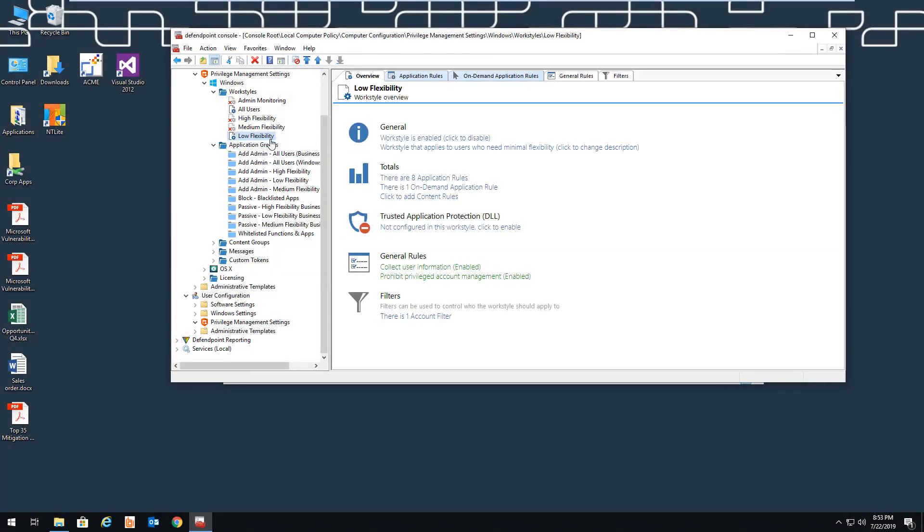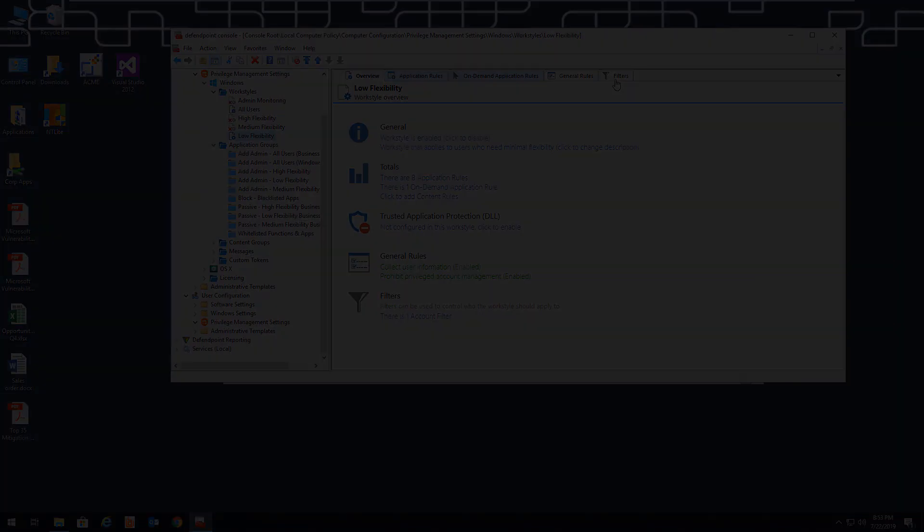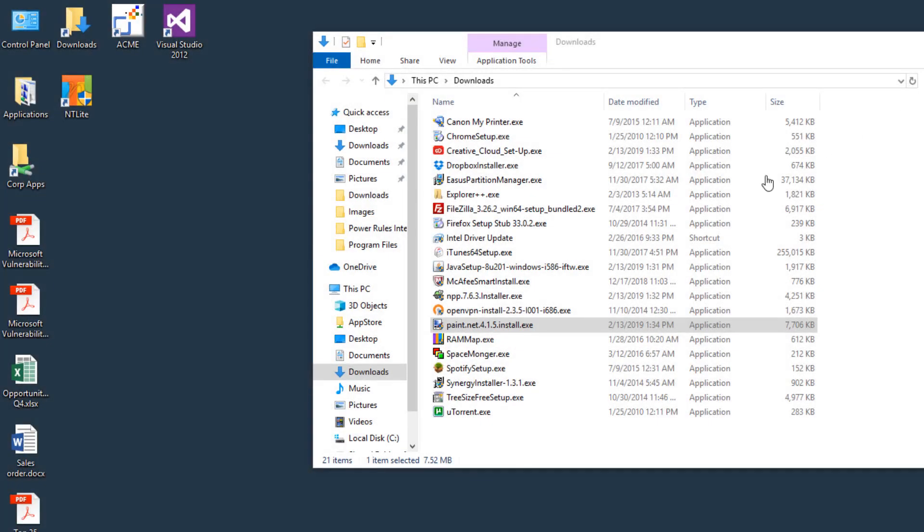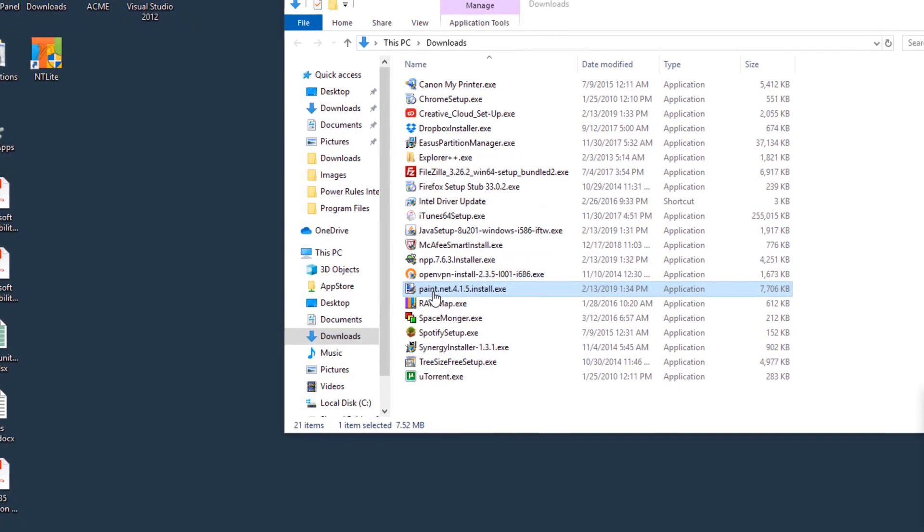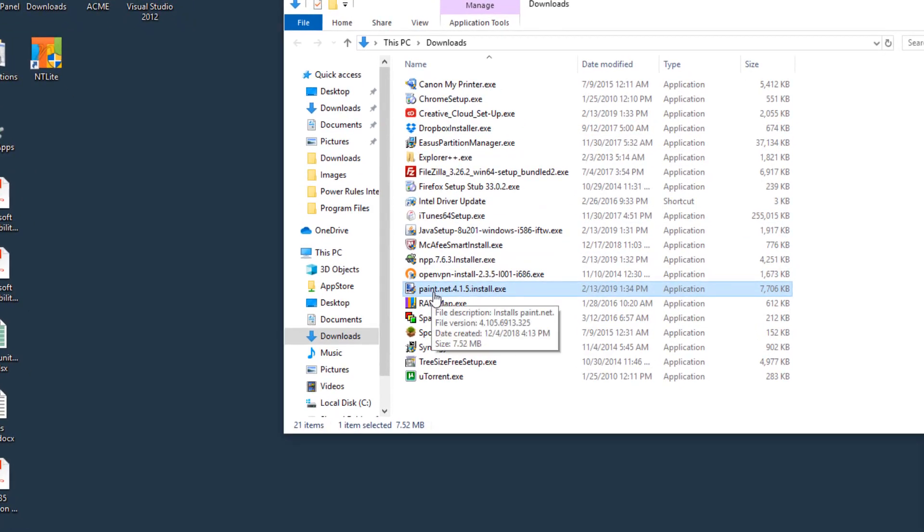So let's switch down to that user to see exactly what happens. Low-flexibility users are people whose applications are all delivered via a central mechanism, perhaps installed by the service desk, and the user shouldn't be making any changes to their machine. These are very static users. Now, when the user tries to run an application, you can see that this time the user isn't able to continue.